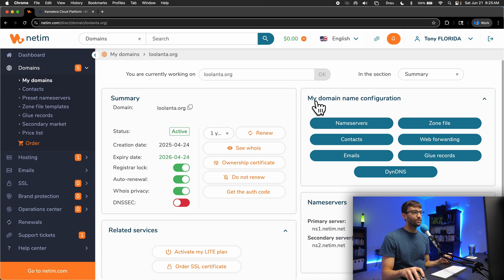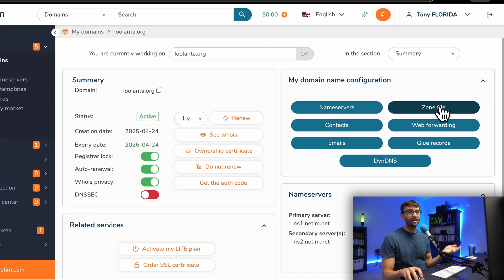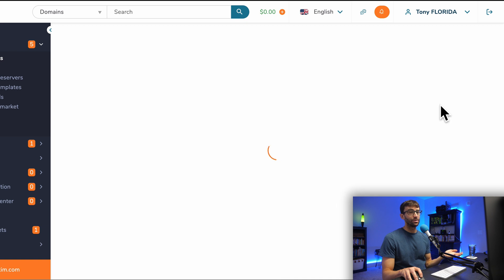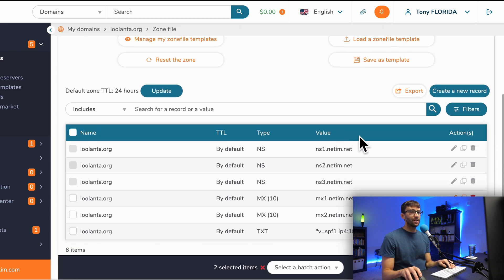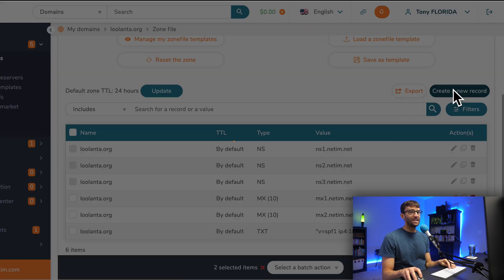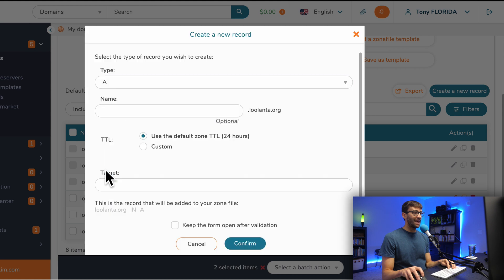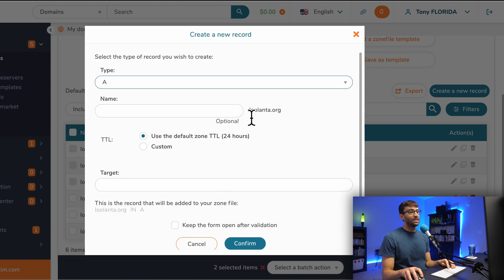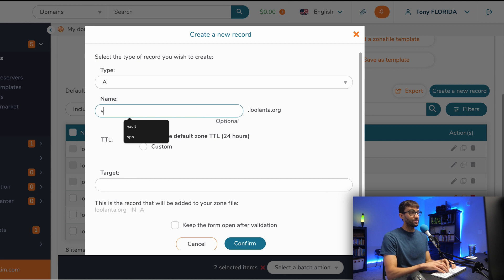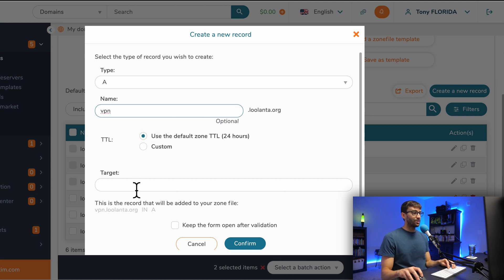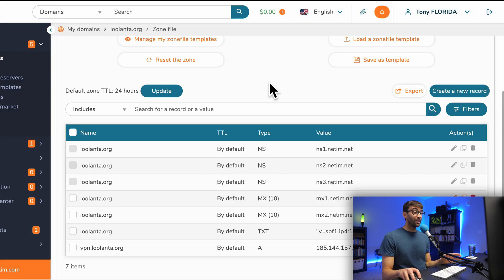In here, you'll find something called DNS settings, something like that. Mine in here is called a zone file. What we're going to do is create a DNS record. The type is going to be A, and you can associate that with your domain name directly, but I'm going to put a subdomain in there called VPN, and then the target is going to be the IP address of your server. We'll go ahead and confirm that.